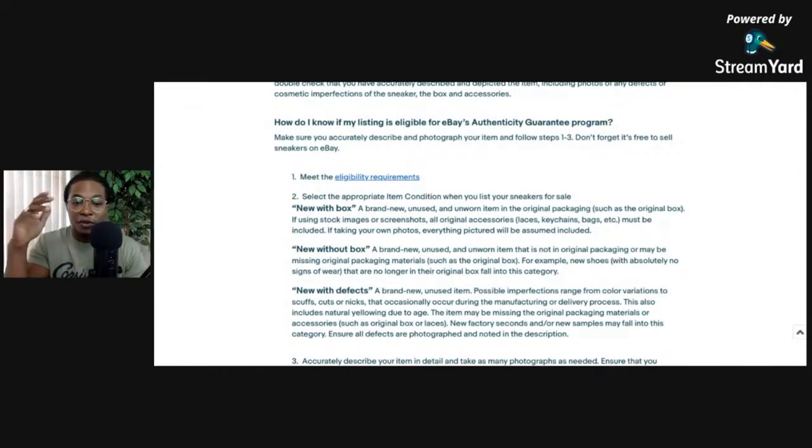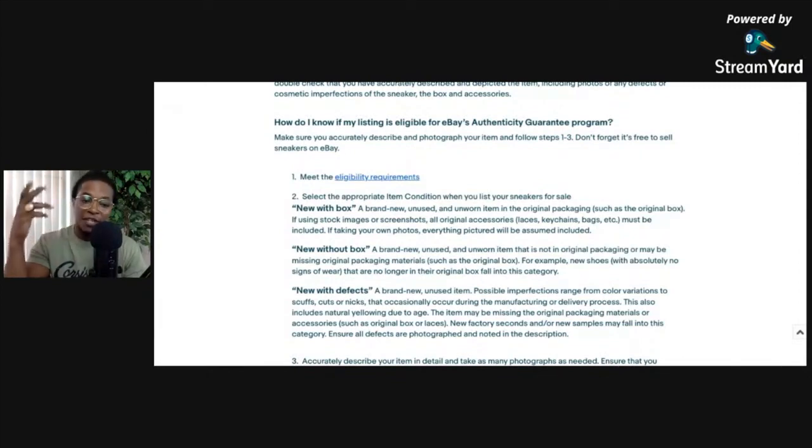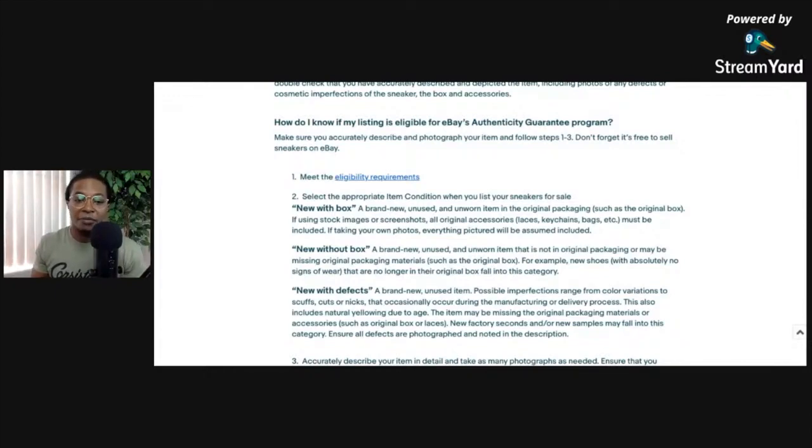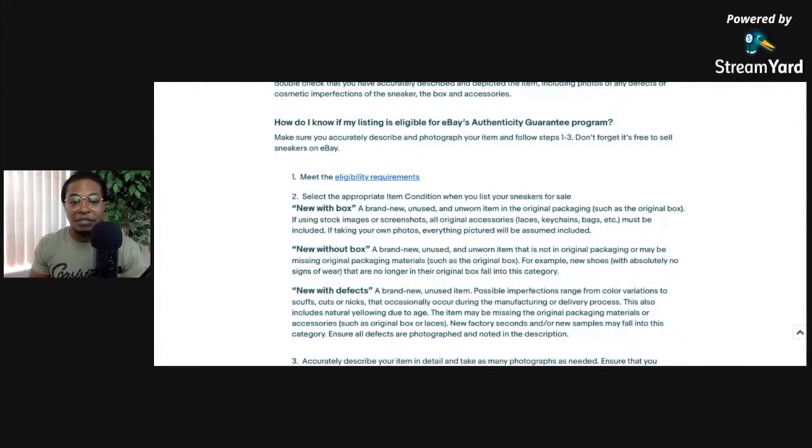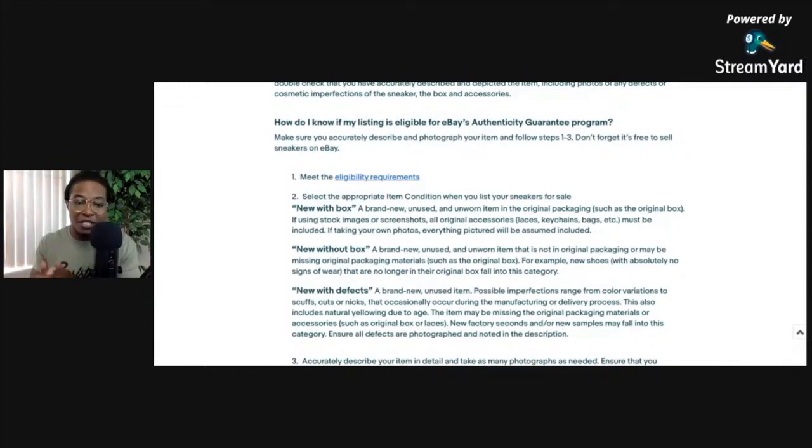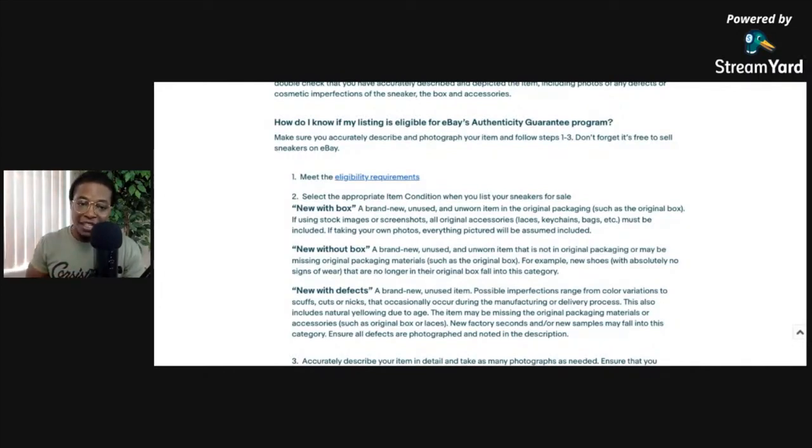If taking your own photos, everything pictured will be assumed included. Now I thought this was interesting because it says if you're using stock images or screenshots, all the original accessories must be included. If we weren't allowed to use stock images, they wouldn't even discuss that at all. It wouldn't even specify that.